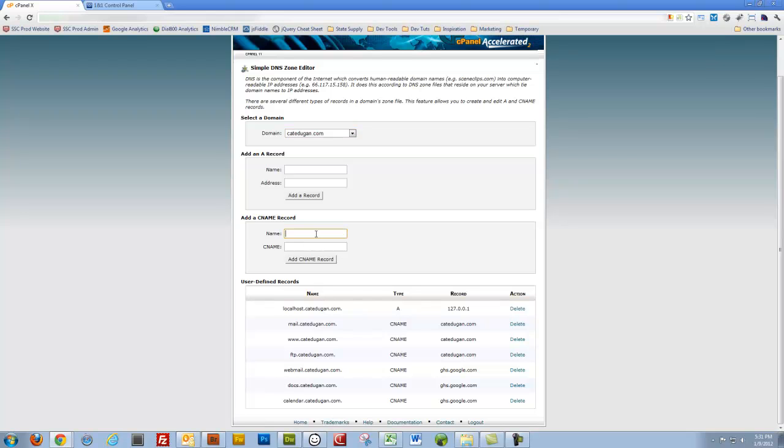So name. The name is the subdomain that I'm going to create. The subdomain I'm going to create is webmail.kateduken.com. So I'll go webmail.kateduken.com. And I'll go down to the CNAME. The CNAME. What is the CNAME?